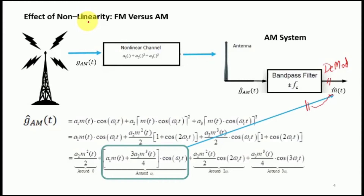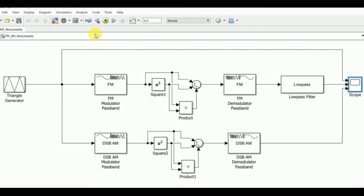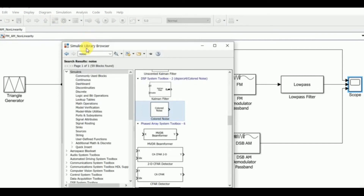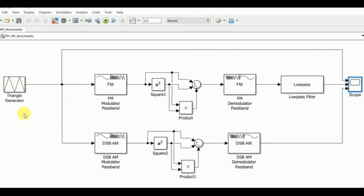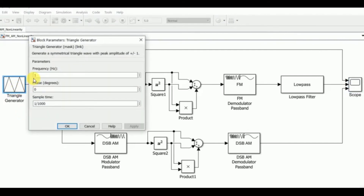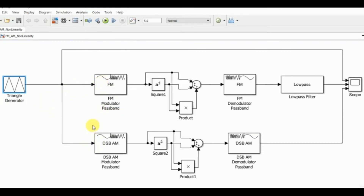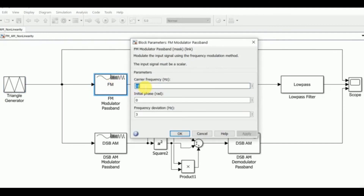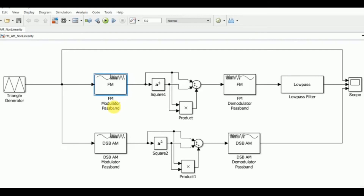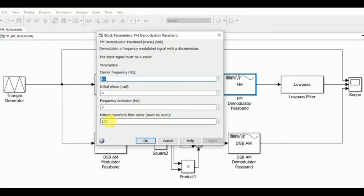As a validation of FM versus AM in terms of nonlinearity, we use a Simulink environment for further insights. The setup mirrors the previous analysis. A triangular wave generator with a frequency of 1 Hz and sampling time of 1/1000 serves as the message signal. It is passed through an FM modulator baseband block with carrier frequency 10 Hz and frequency deviation 3 Hz.